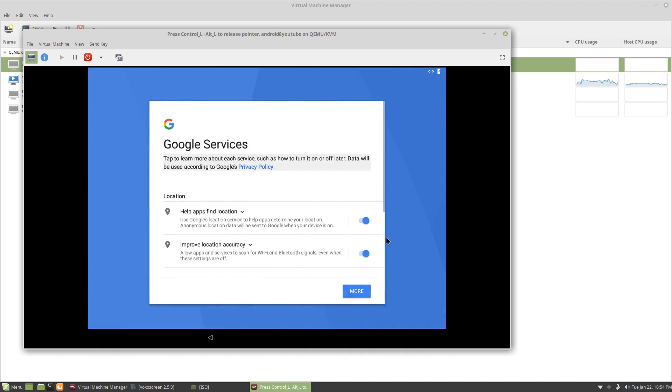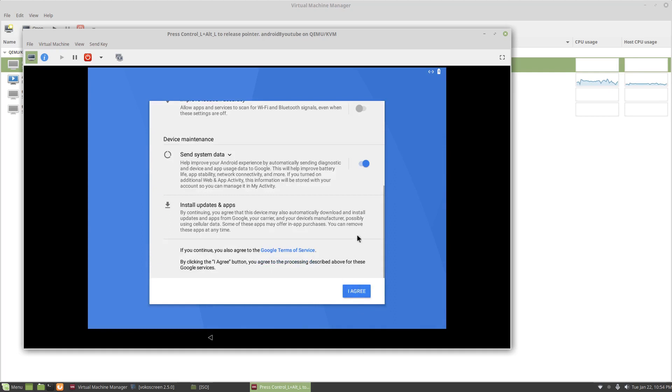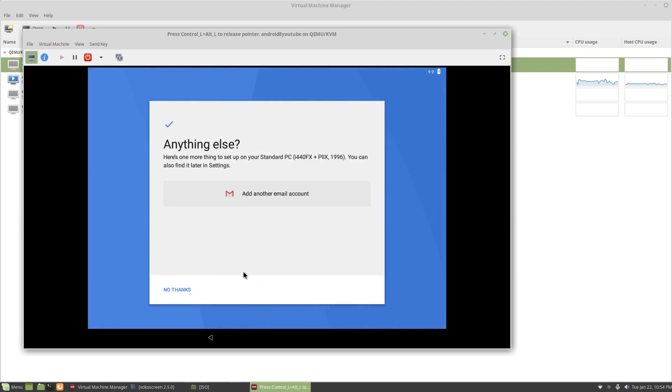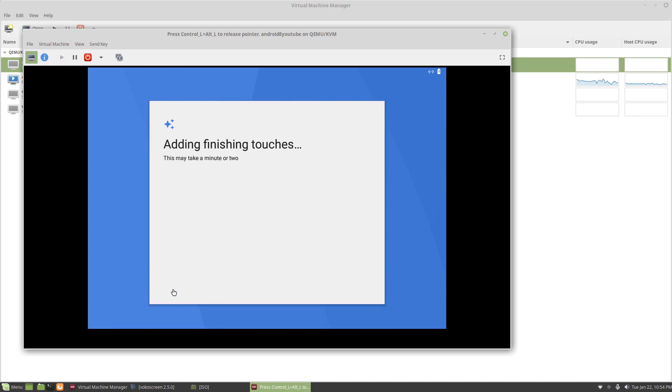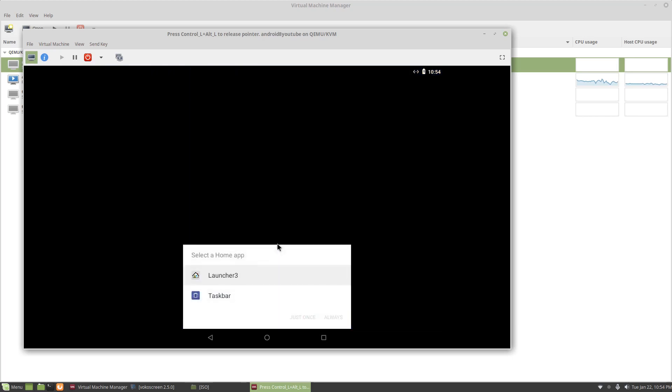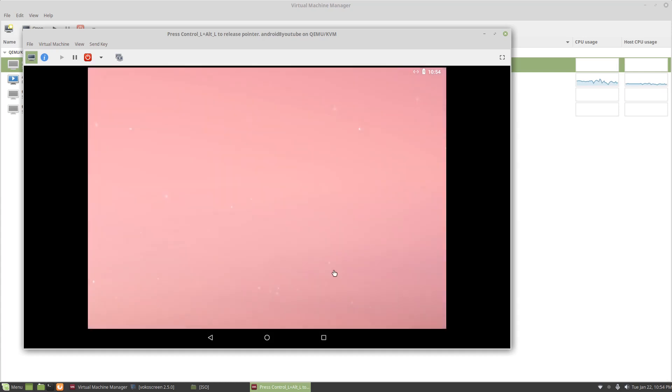And we will disable location. Disable the sending of the data. And agree. And for this one, I'll click no thanks. Now, this thing will keep popping up on which launcher to use. I've been using launcher 3. And I've selected always.